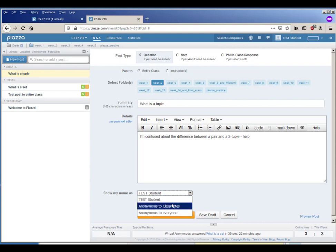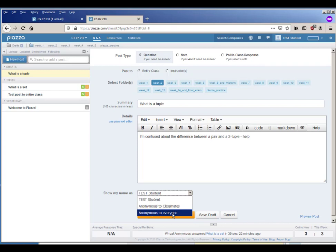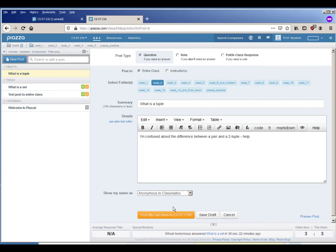When you post you can say I'm posting as a test student, you know here's my name which is test student, or you can post anonymous to just classmates or anonymous to everyone, that would be anonymous to the instructor too. I'm going to post anonymous to classmates and I will post my question.